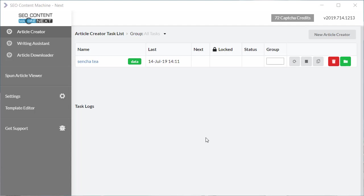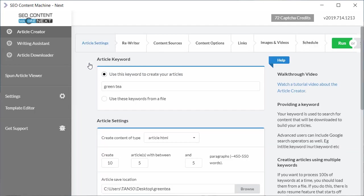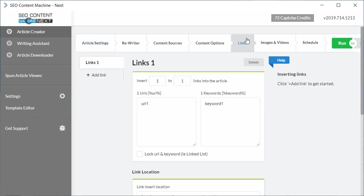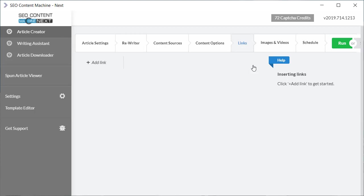For today's example I'm going to open an existing task and I'll do that by clicking here on the task name. I'm not going to go through all the options, instead I'm going to focus in on this links tab that exists right here. Let me just delete the existing link and let's start from the beginning.